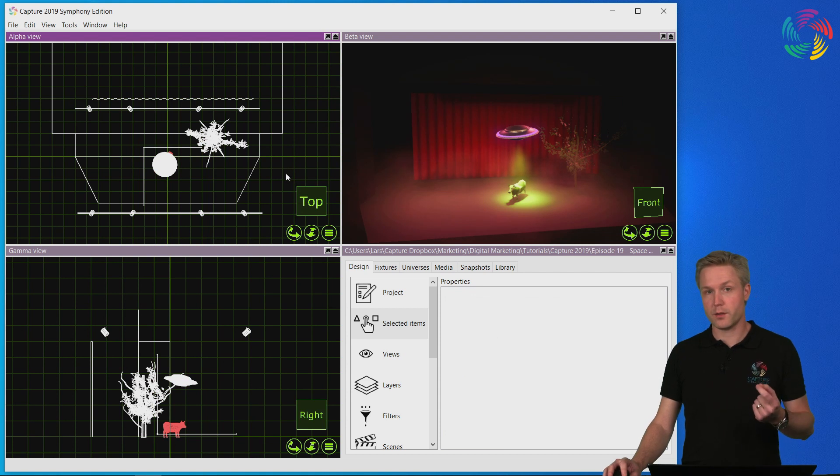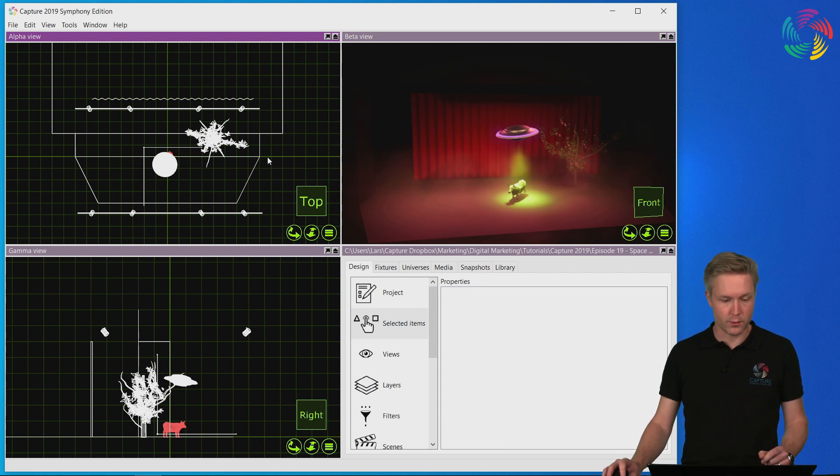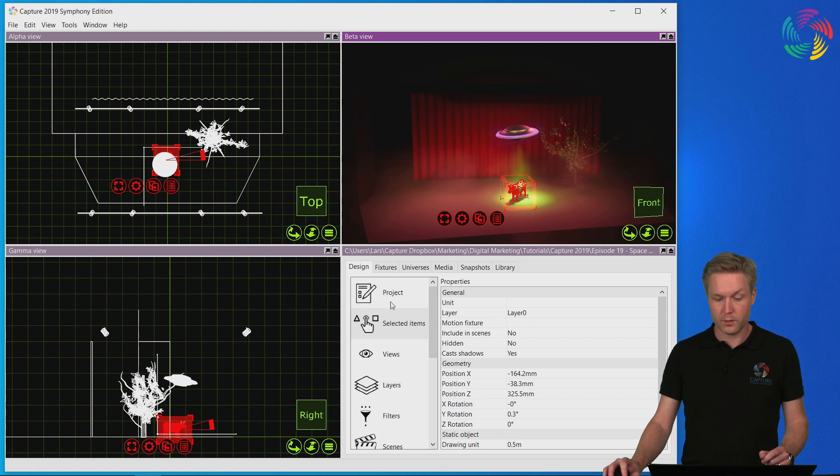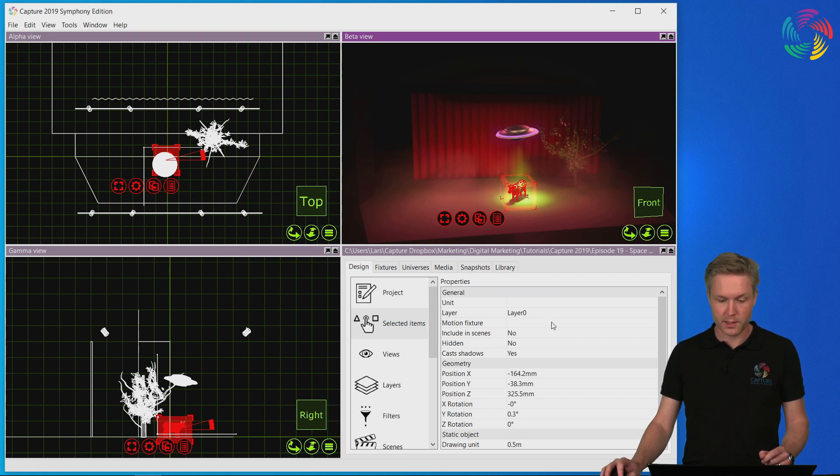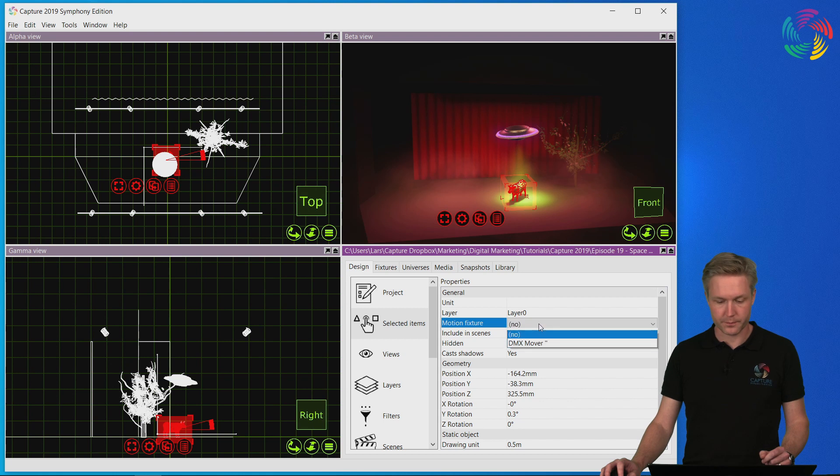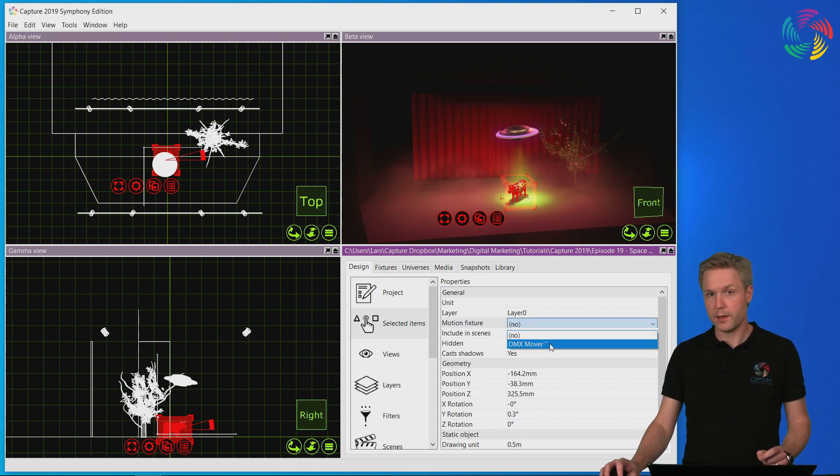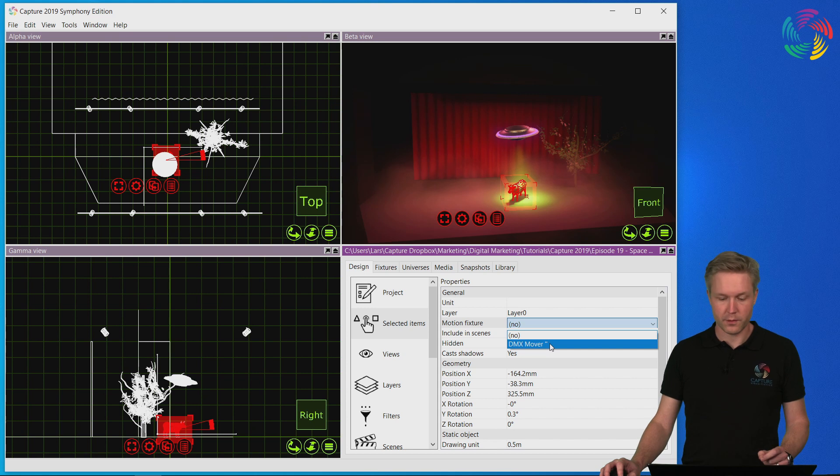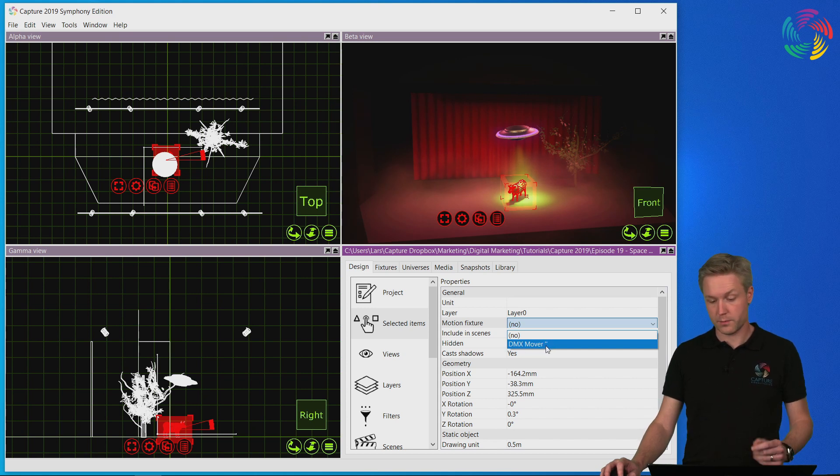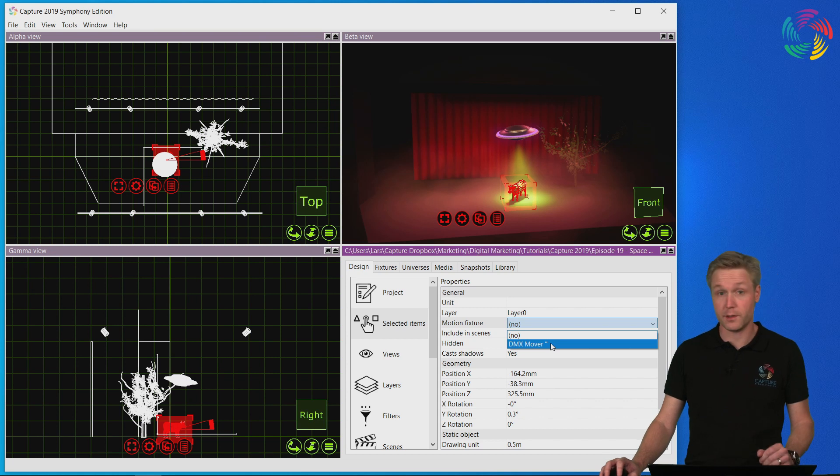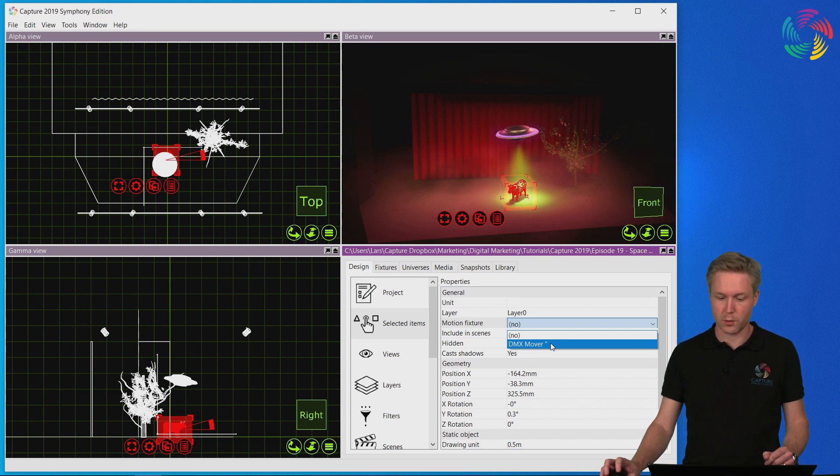Now let's associate Daisy with the DMX mover. I do that by selecting Daisy, going to the selected items properties and setting the motion fixture. If you have many motion fixtures it's a good idea to give them different names. In this case there is no name for the DMX mover but there's only one so that's fine at the moment.